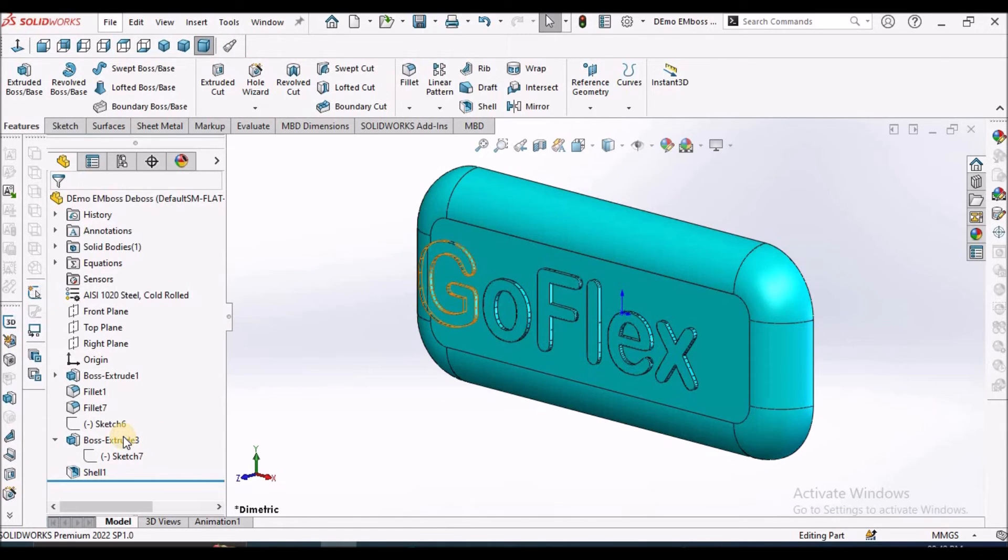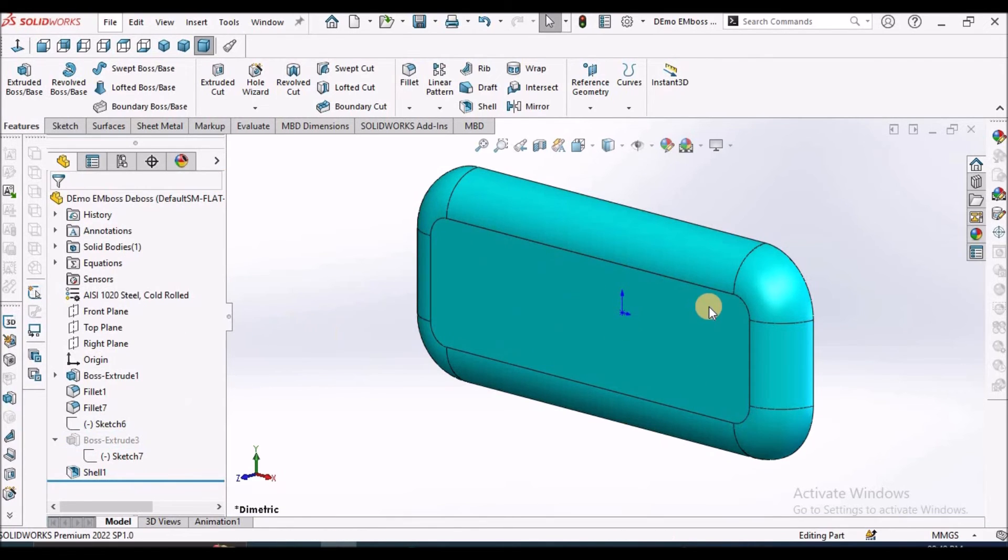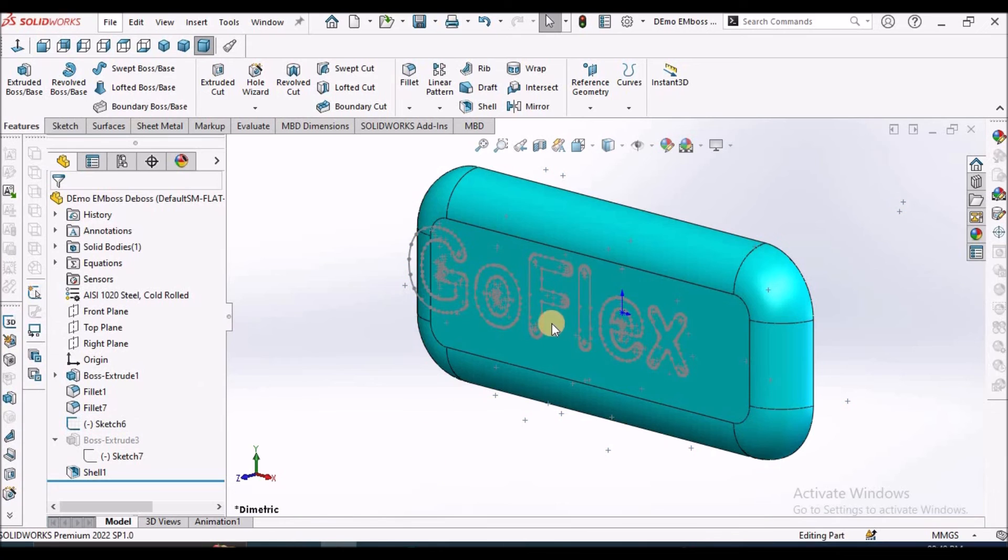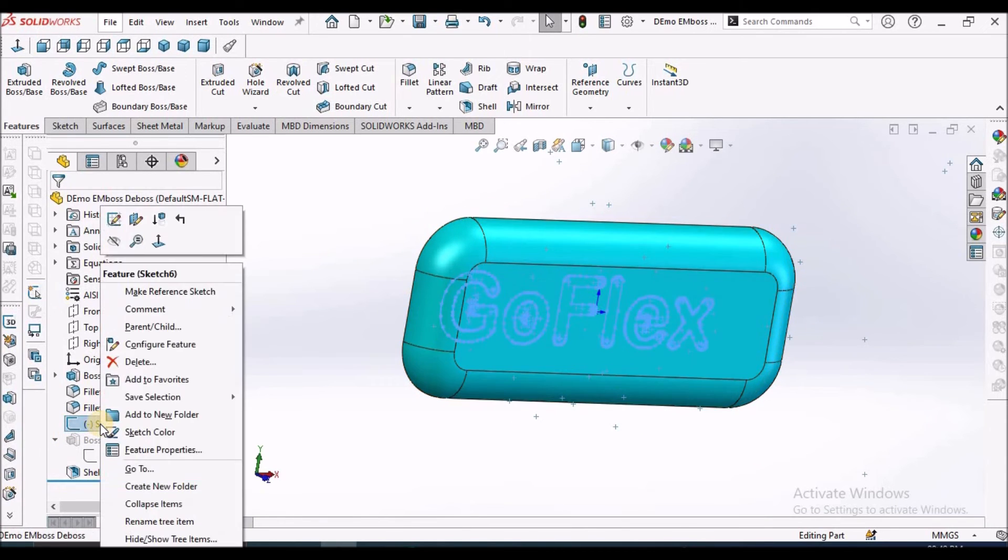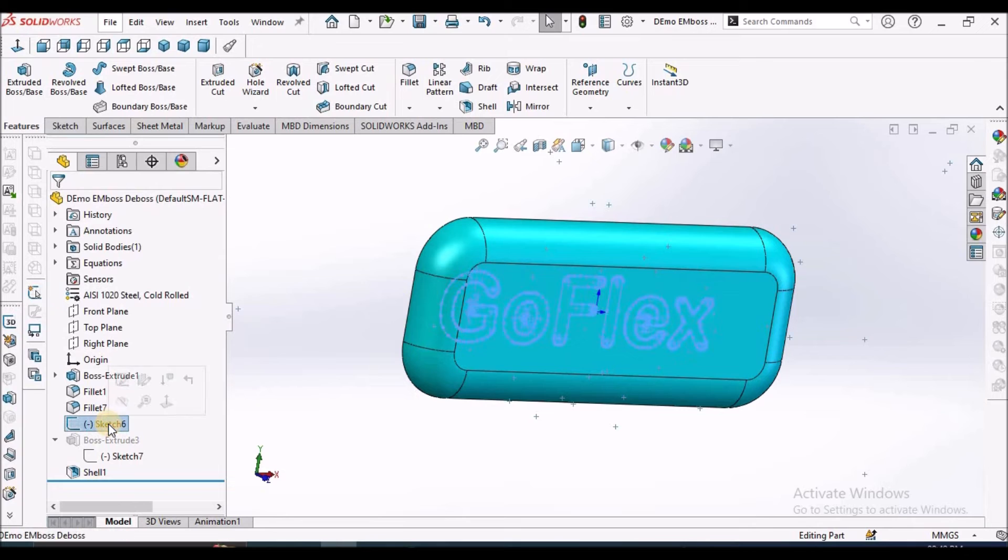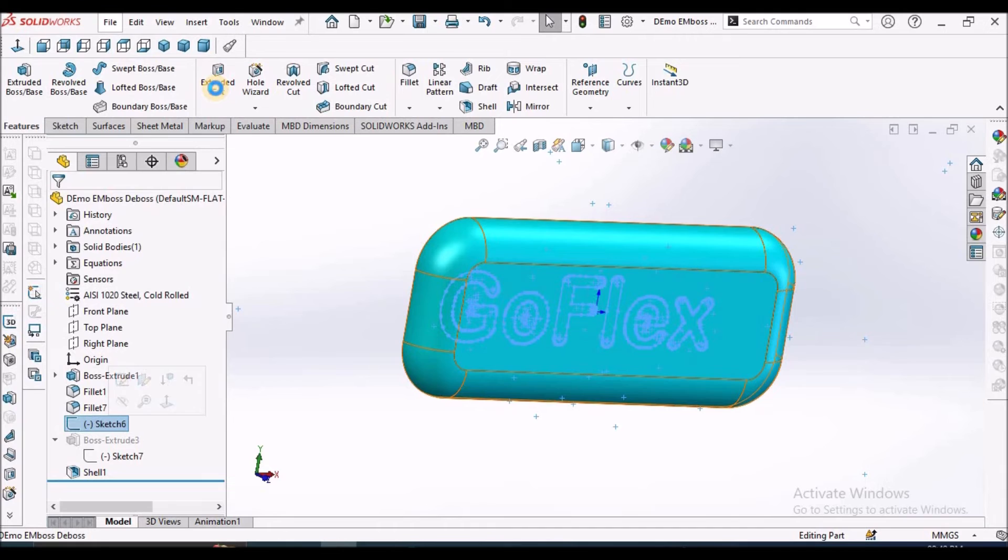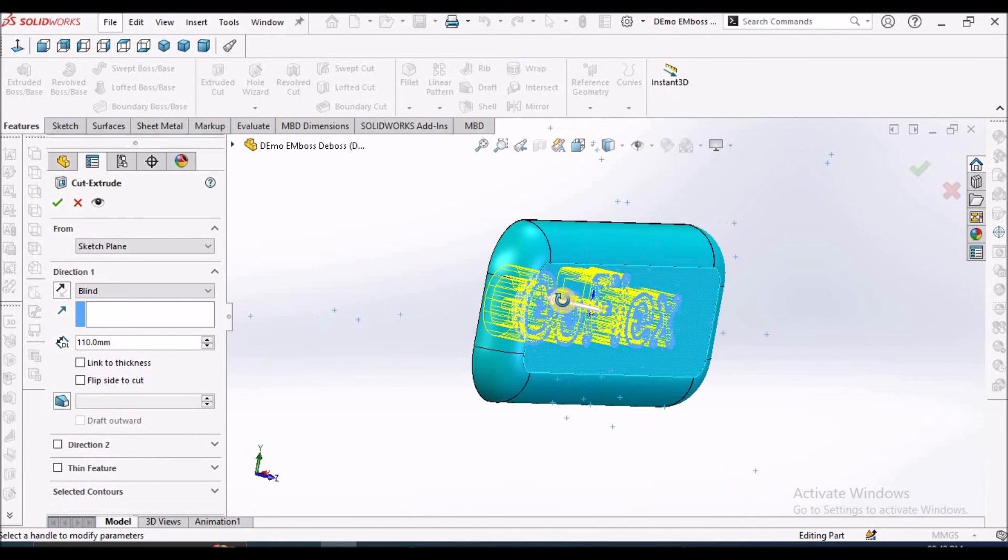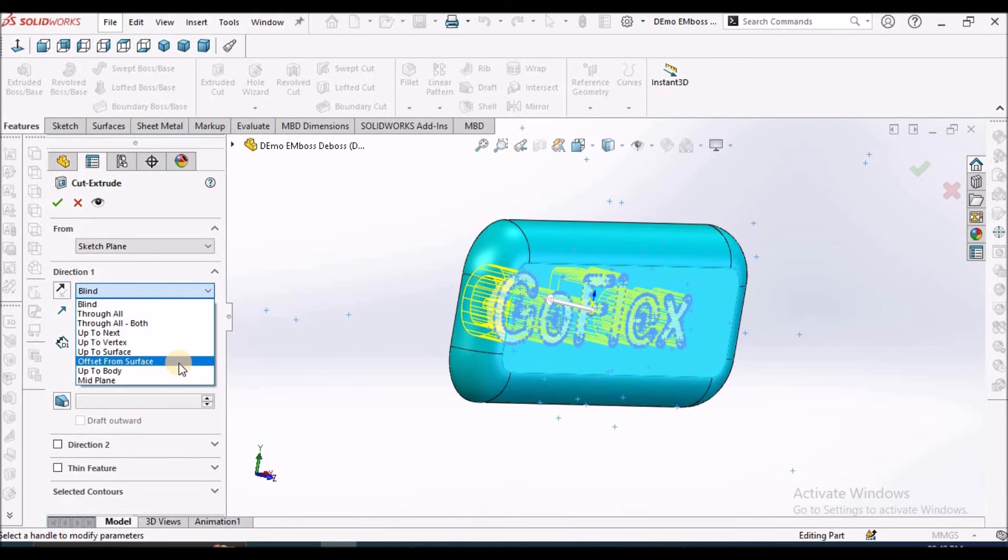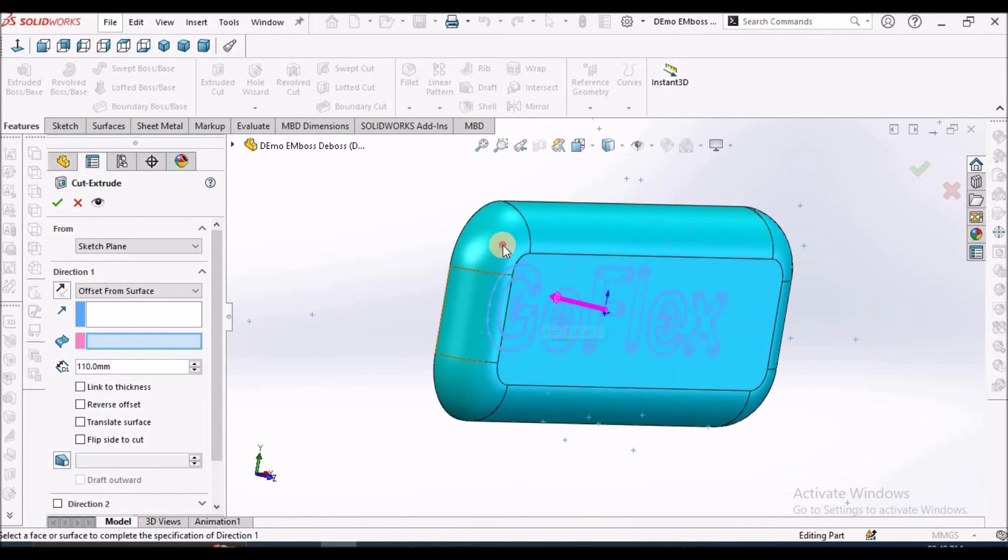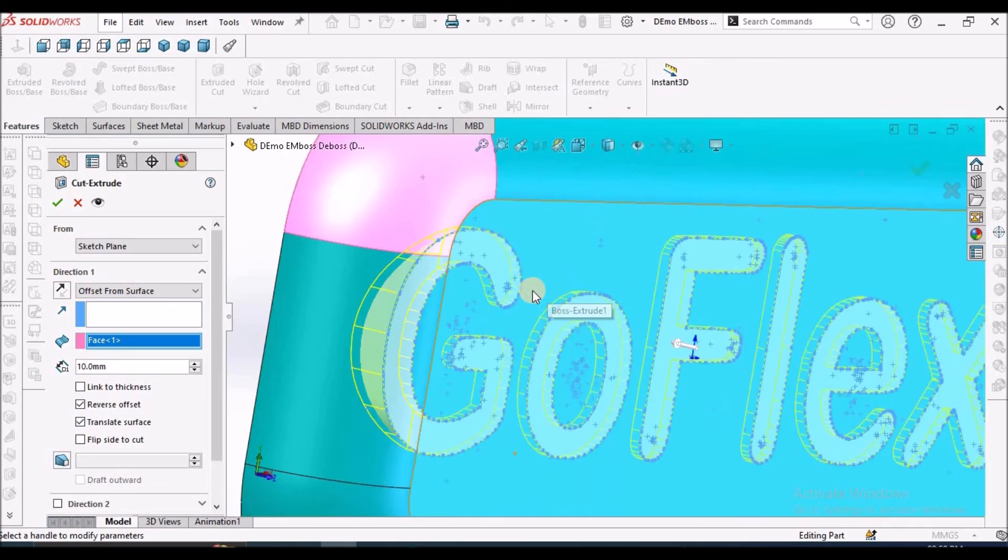Now similarly, I am going to explain for deboss feature. I am going to show this sketch. This sketch is on the top face. Select the sketch, go to extruded cut. Here also, instead of blind, we have to select offset from the surface and we have to select this face and 10 mm, and we have to select reverse offset and translate surface.